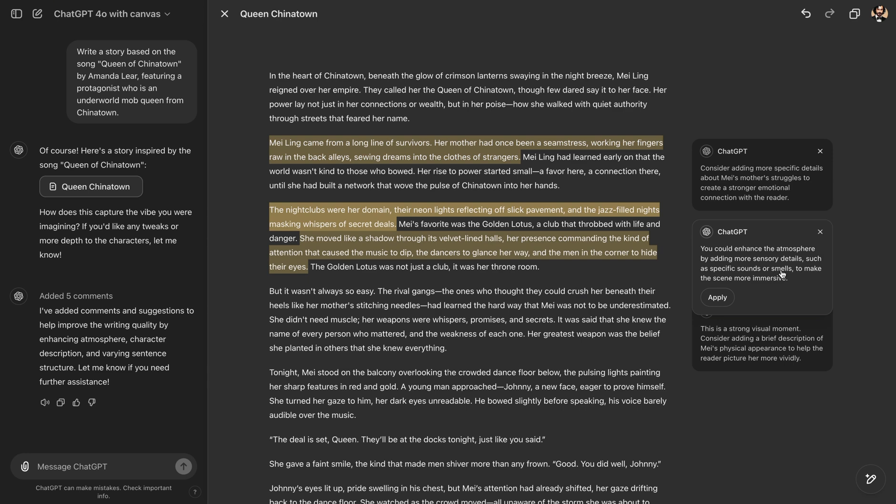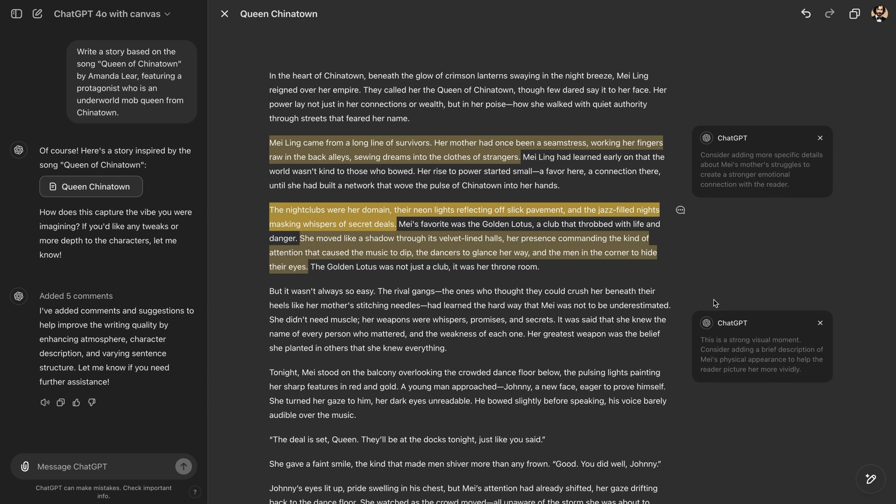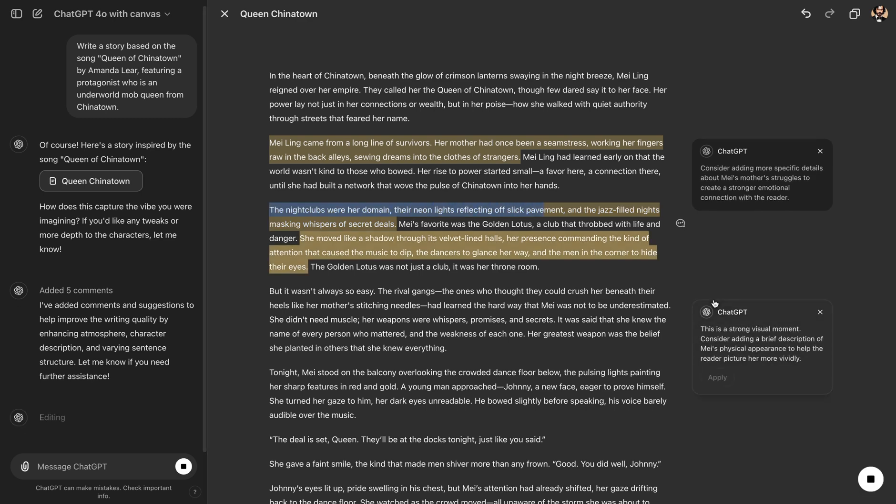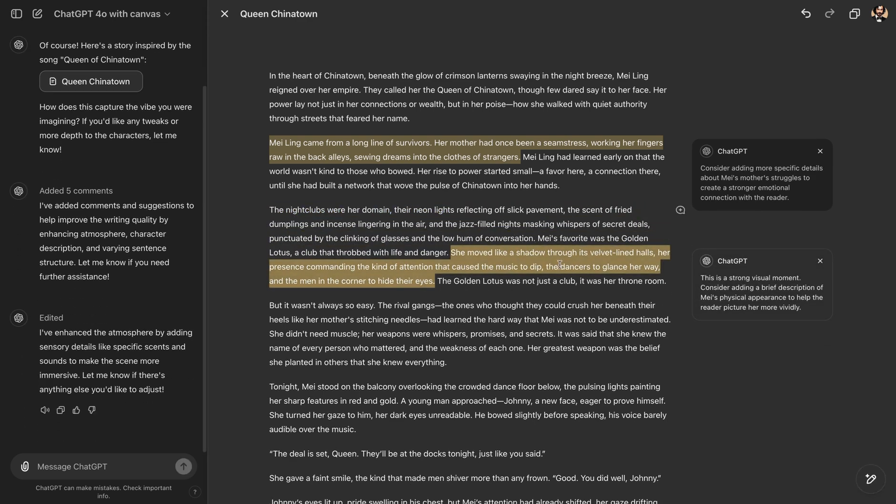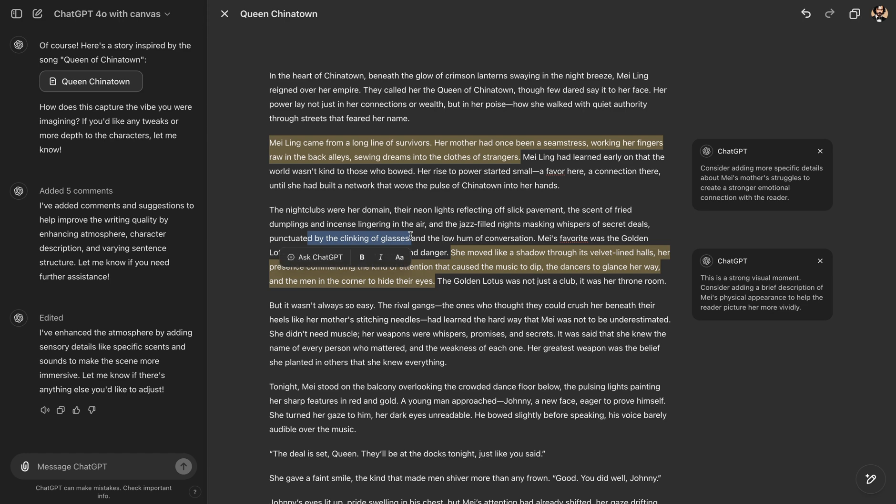Consider adding more specific details about Mei's mother's struggles to create a stronger emotional connection with the reader. It's almost like you have your own literature critic. You could enhance the atmosphere by adding more sensory details such as specific sounds or smells to make the scene more immersive. And when you hit Apply, it will write these details on its own. You can see it's rewriting in a second. And it added a few additional things like neon lights, clinking of glasses. So it simply added more sensory details.